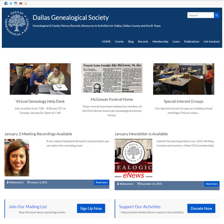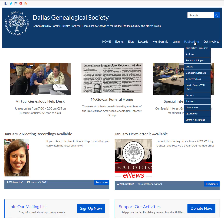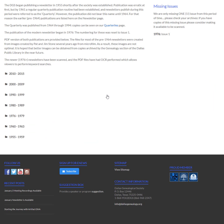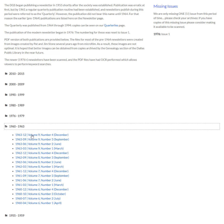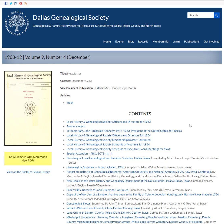Let me start by showing you what the end product we're trying to create is going to look like. I'm going to go to our DGS website, under Publications and Newsletters, because that's the category of document we're working on right now. I'll go down to 1963 and show you the December 1963 issue. As I said, this is the end result — this is what we're working towards.